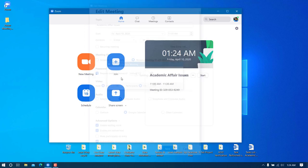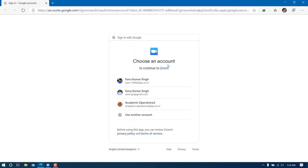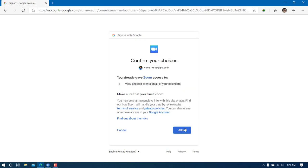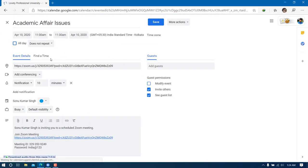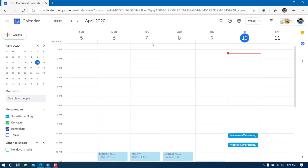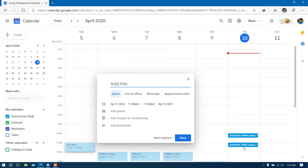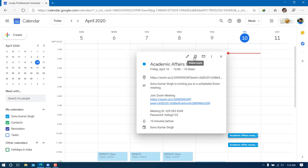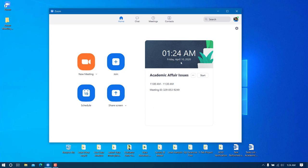Click Save. The meeting will be saved to your Google Calendar. Allow access, and click Save. You can now see the meeting scheduled at 11 AM appearing in the calendar. I'll also delete the old test meeting from the calendar since it's no longer scheduled.